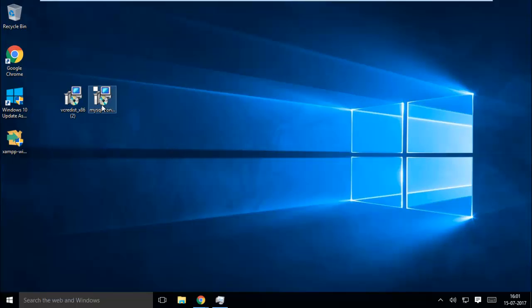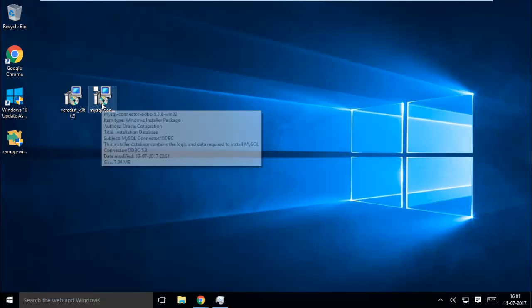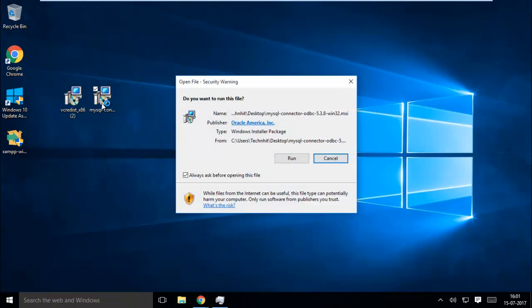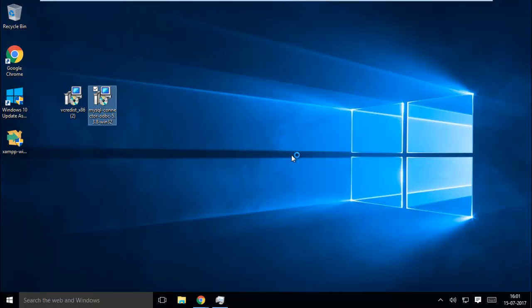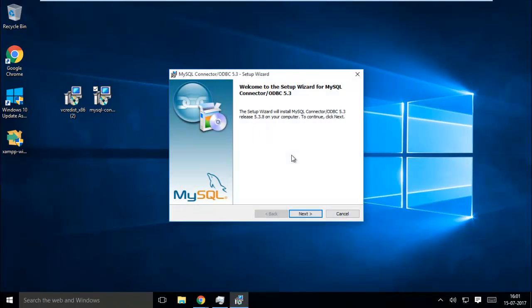After installation of Visual C++, install the MySQL Connector. Open the installer file and then follow the steps.